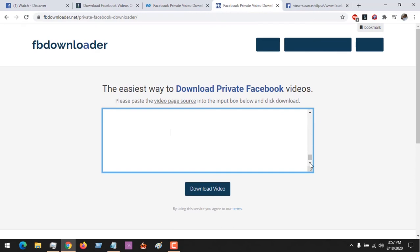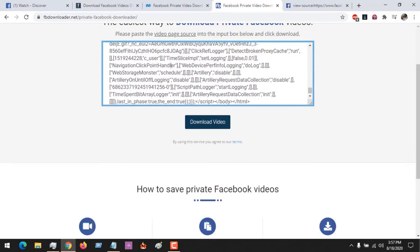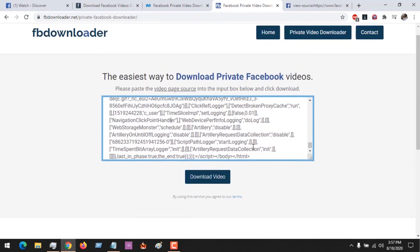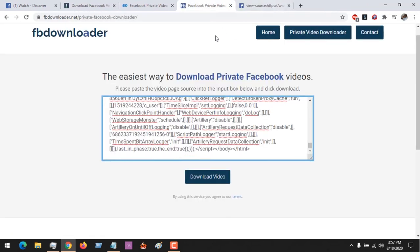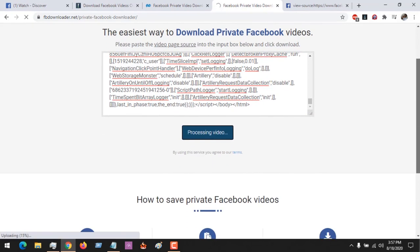After pasting the source code, you click on 'Download Video' and you will see that it's processing the video. Within a short while the video will be available for download.